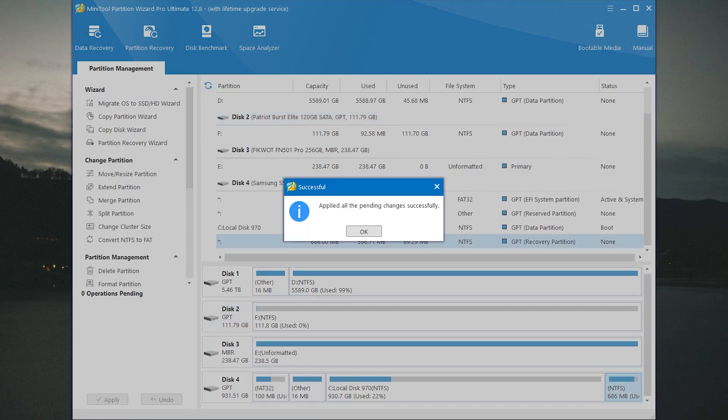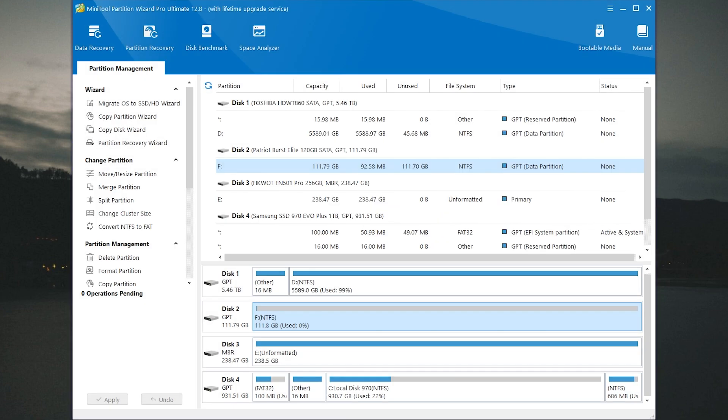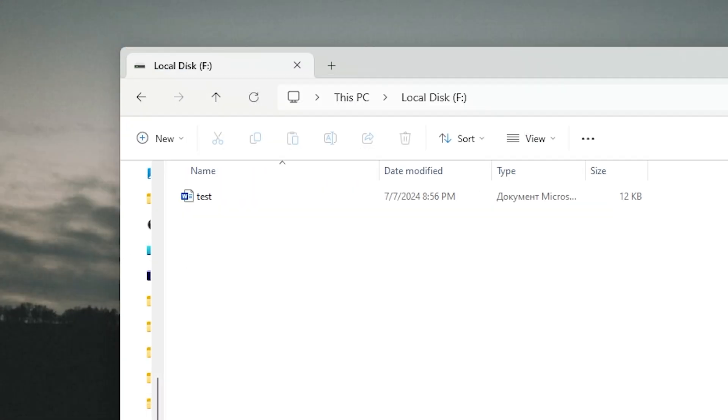It was converted successfully. Now as you can see it has GPT partition table. Let's check our text document. Nice, it wasn't deleted.